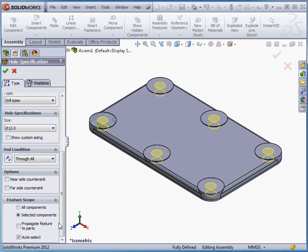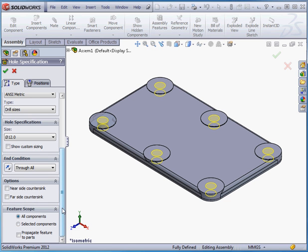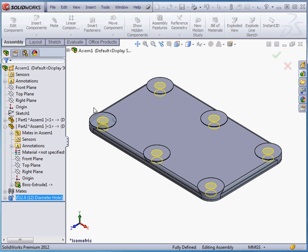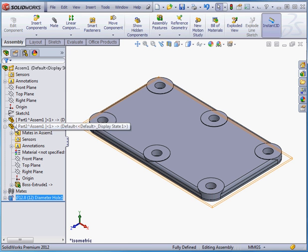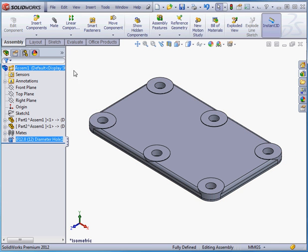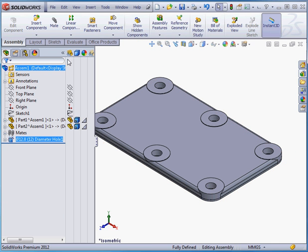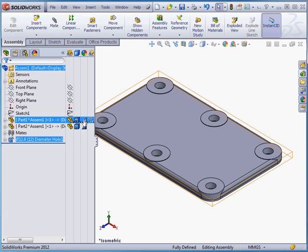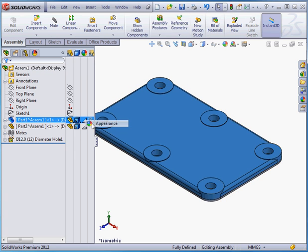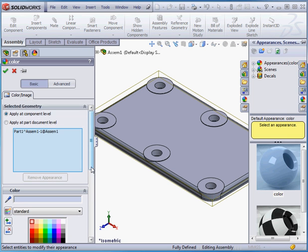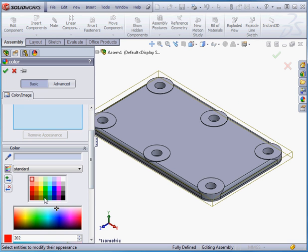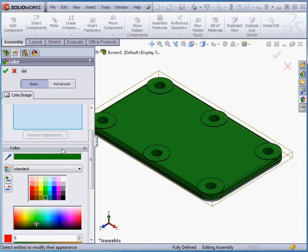Under Features Scope, I'll use All Components. And Accept. Lastly, let's change the color of our parts. I'd like to make the lid green. OK.